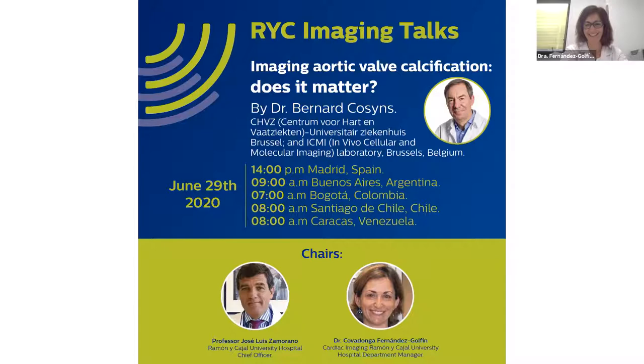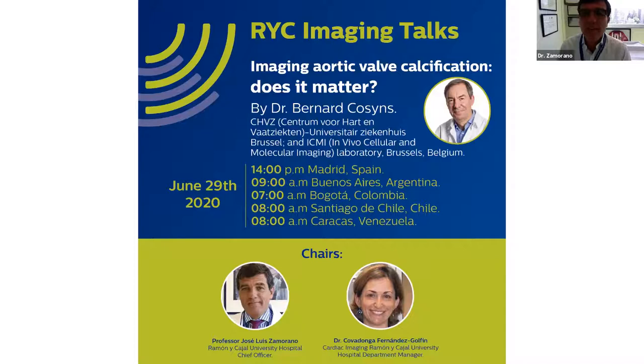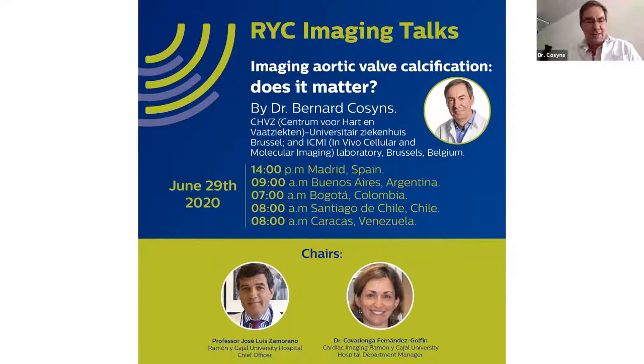Welcome to our imaging talks. Here with me is Covadonga, the head of imaging here at Ramonica Hall. Our imaging talks is quite a chat with all the attendees, and we want to cover today the calcification of the aortic valve — why it is important and how to proceed with these patients.